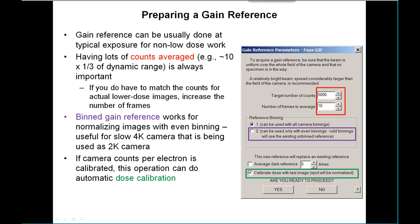If you find that because of non-linearities you have to take your GAIN reference at a lower level that matches your low-dose images, then you should increase the number of frames so that you come up with the same total number of counts. There is also the capability to take a binned GAIN reference instead of just the unbinned one, because some 4K cameras are very slow and more useful as 2K cameras. You can forget about the 4K aspect and take a binned GAIN reference as 2K, using even binnings that will be normalized from that.